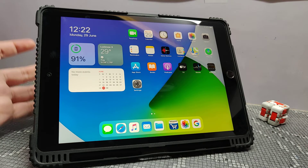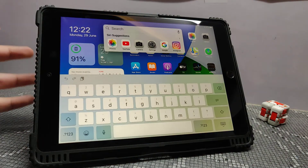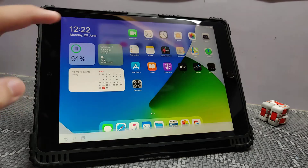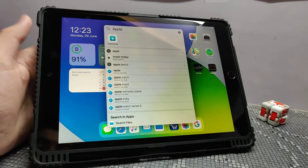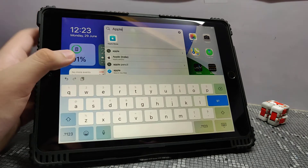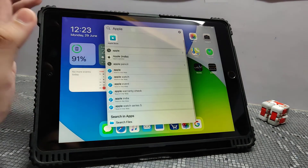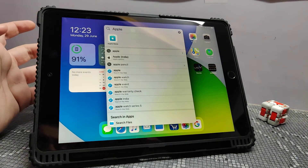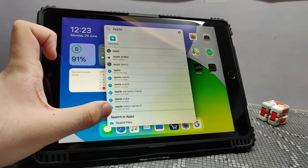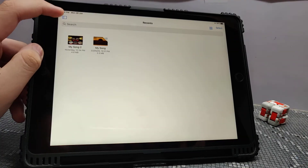Secondly, we get a new search bar. The new search bar is minimalistic and clean, as you can see. For example, if I search 'Apple,' it shows the Apple Store. It shows results from the web as well as from files.